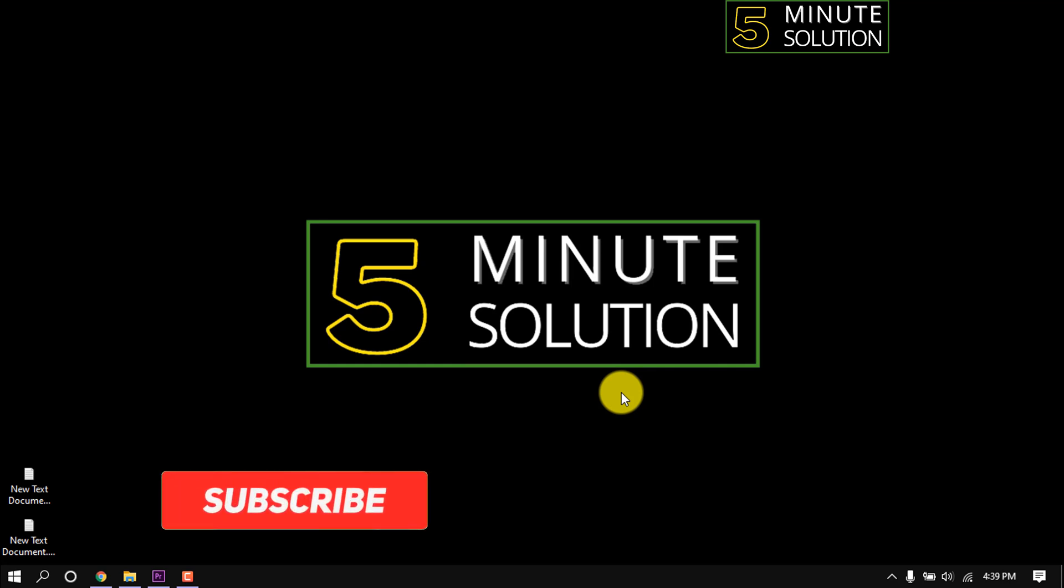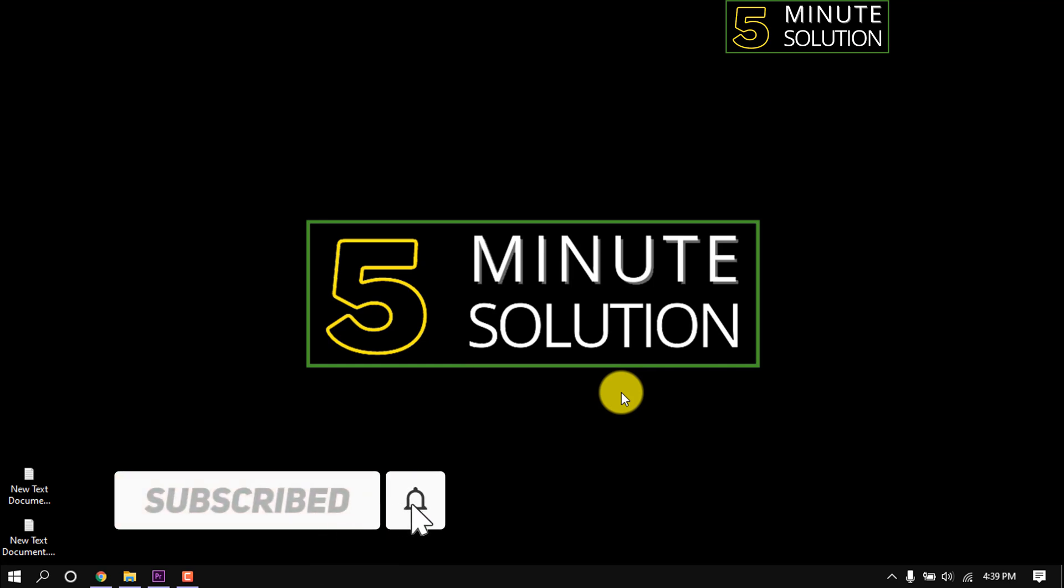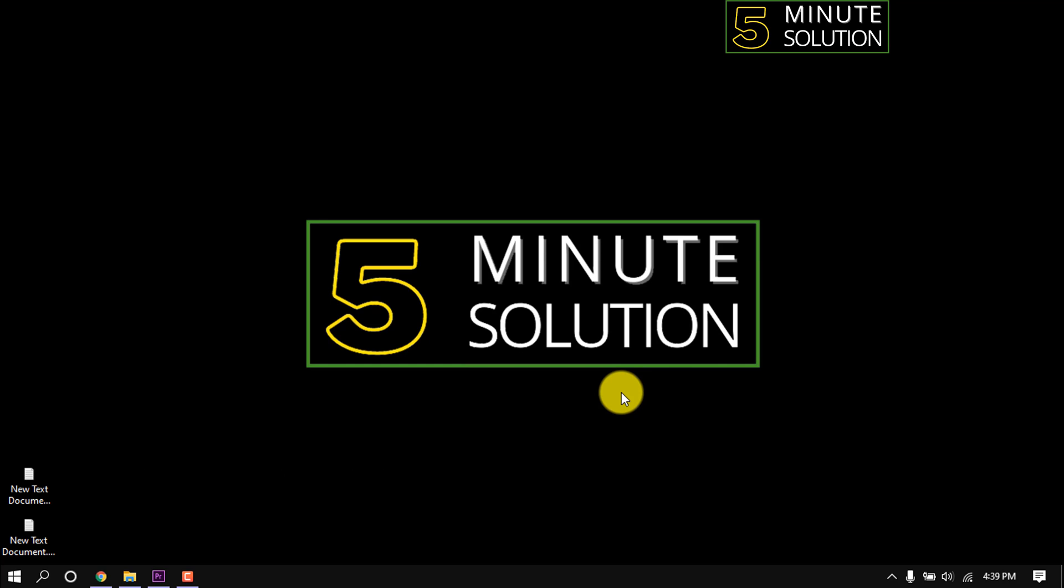If you find this video helpful, make sure to subscribe to this channel. Thanks for staying with Five Minute Solution, and I'll see you next time.